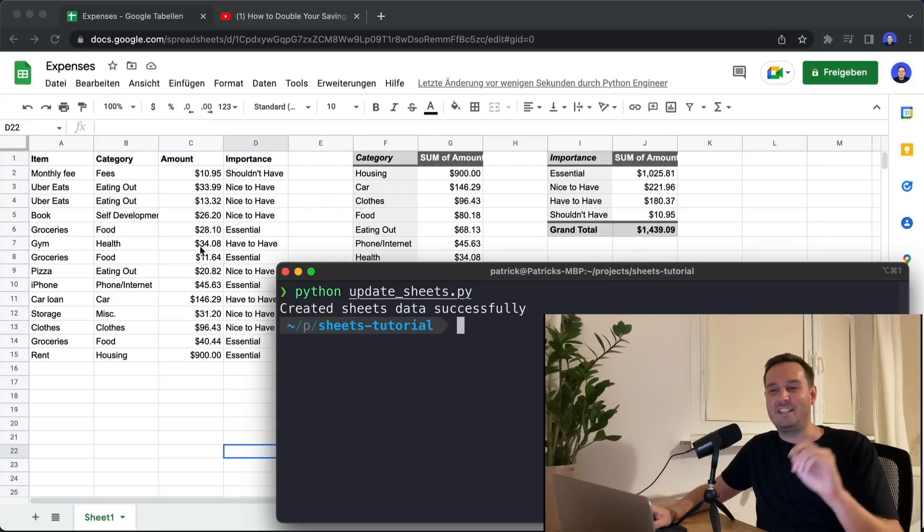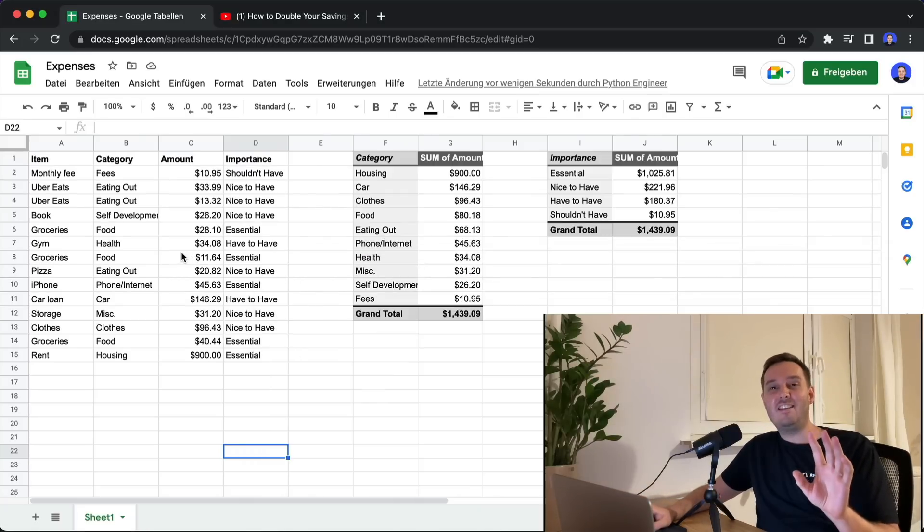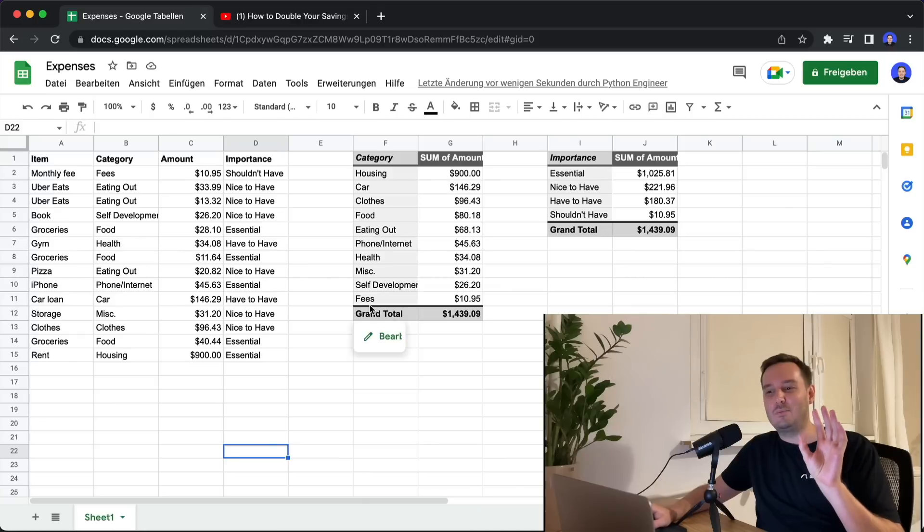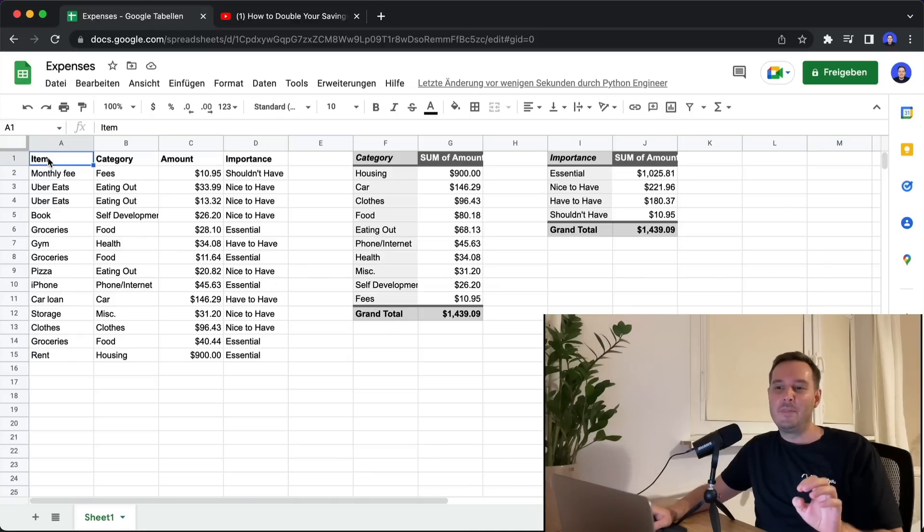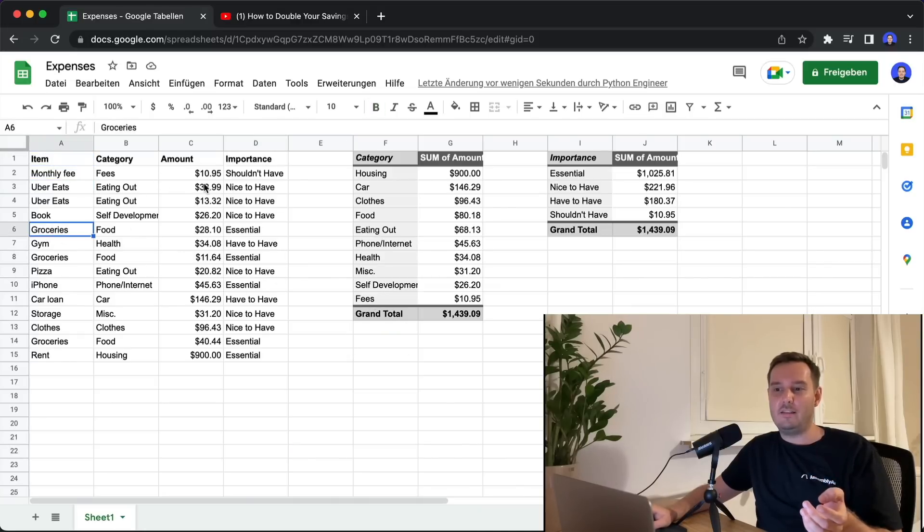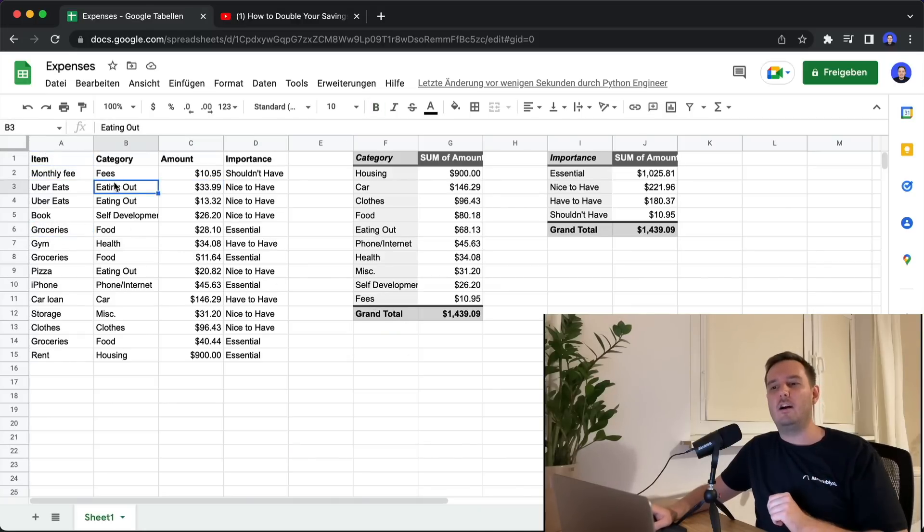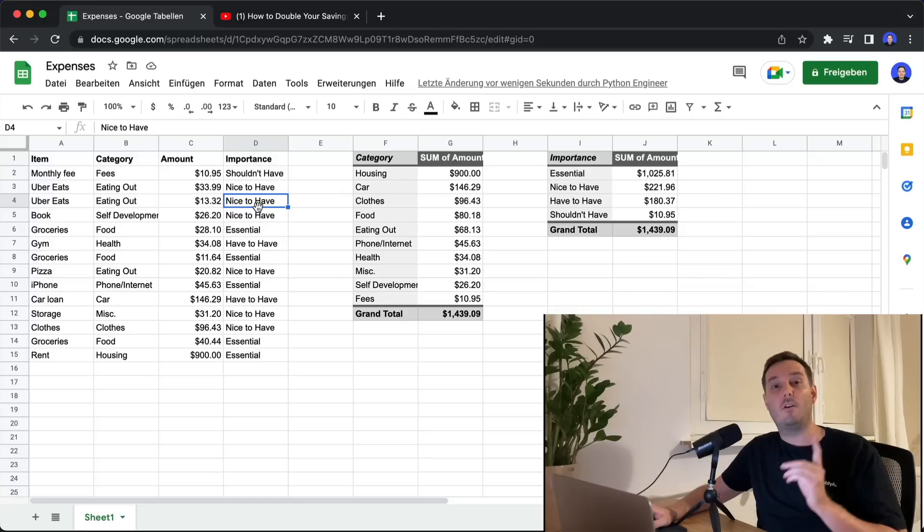Boom, there we have it. Everything updated in just one second. We have all the items and the amount. We even already filled out the category and the importance automatically.